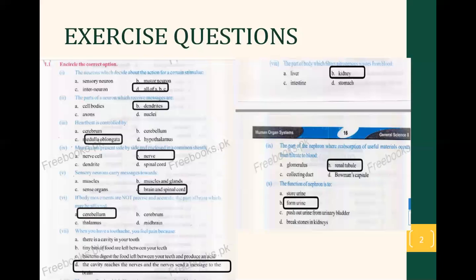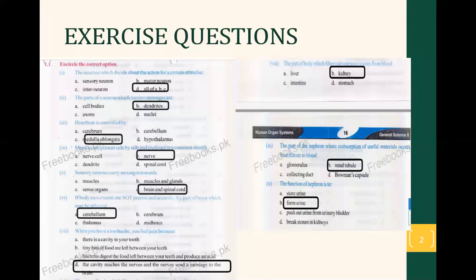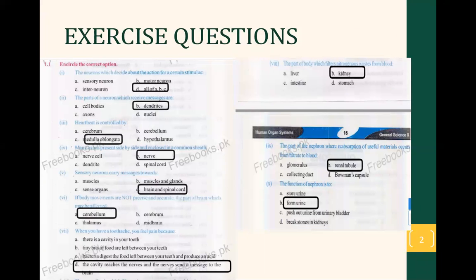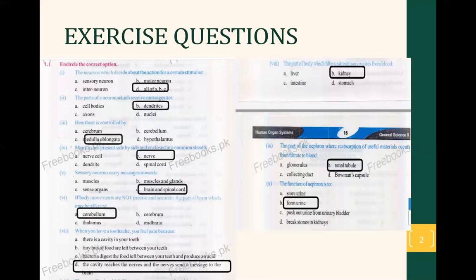So the option would be D — All of A, B, and C. This action involves all these neurons: sensory neurons, interneurons, and motor neurons in response to a certain stimulus. This is the reflex action and the option would be D, All of A, B, and C.